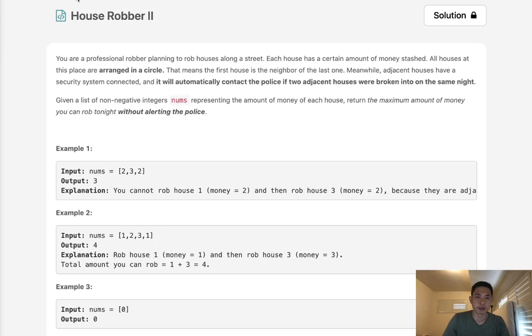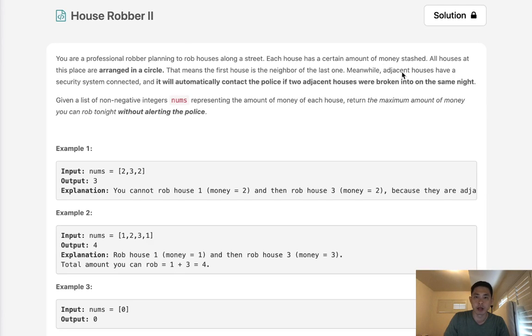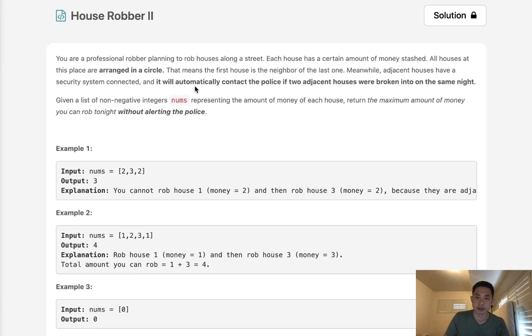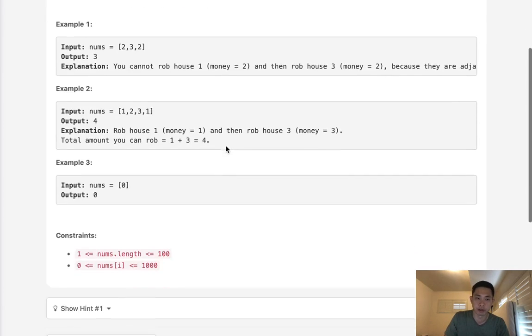Welcome to October's LeetCode Challenge. Today's problem is House Robber 2. You are a robber planning to rob houses along the street. Each house has a certain amount of money stashed. All houses at this place are arranged in a circle, so that's the difference between House Robber 1 and 2. The first house is the neighbor of the last one. There's a security system where it will contact the police if two adjacent houses are broken into on the same night. We want to find the maximum amount of money we can rob without alerting the police.